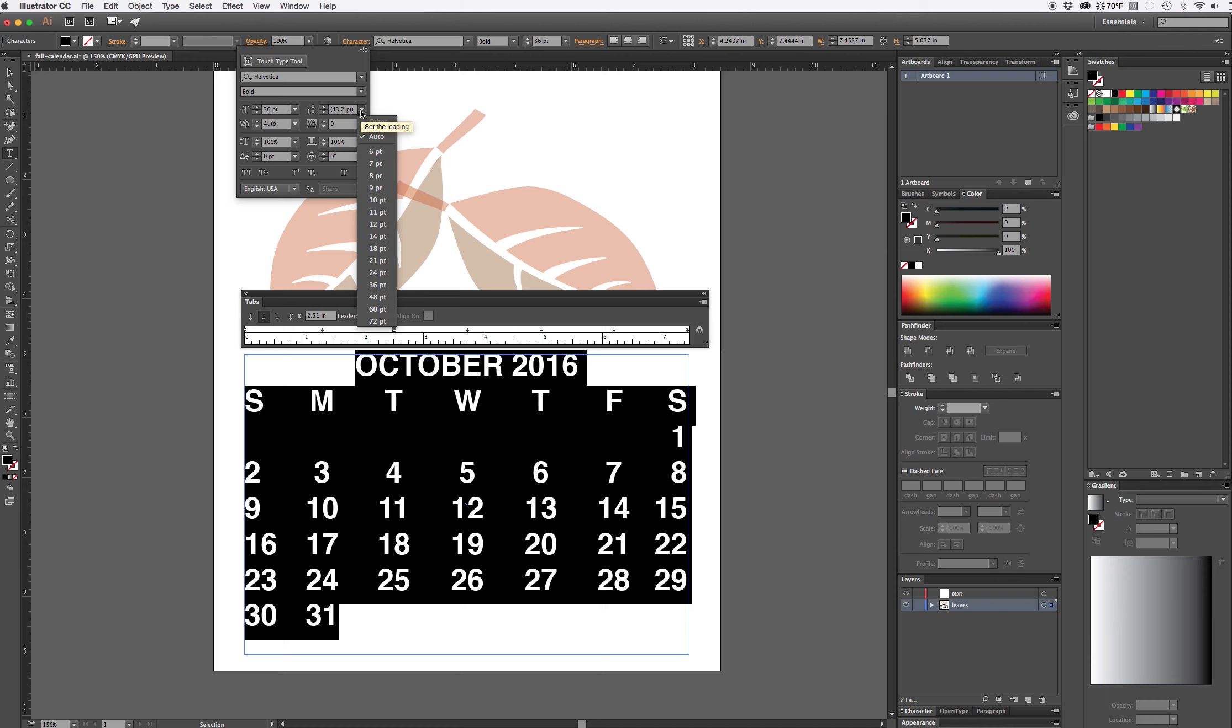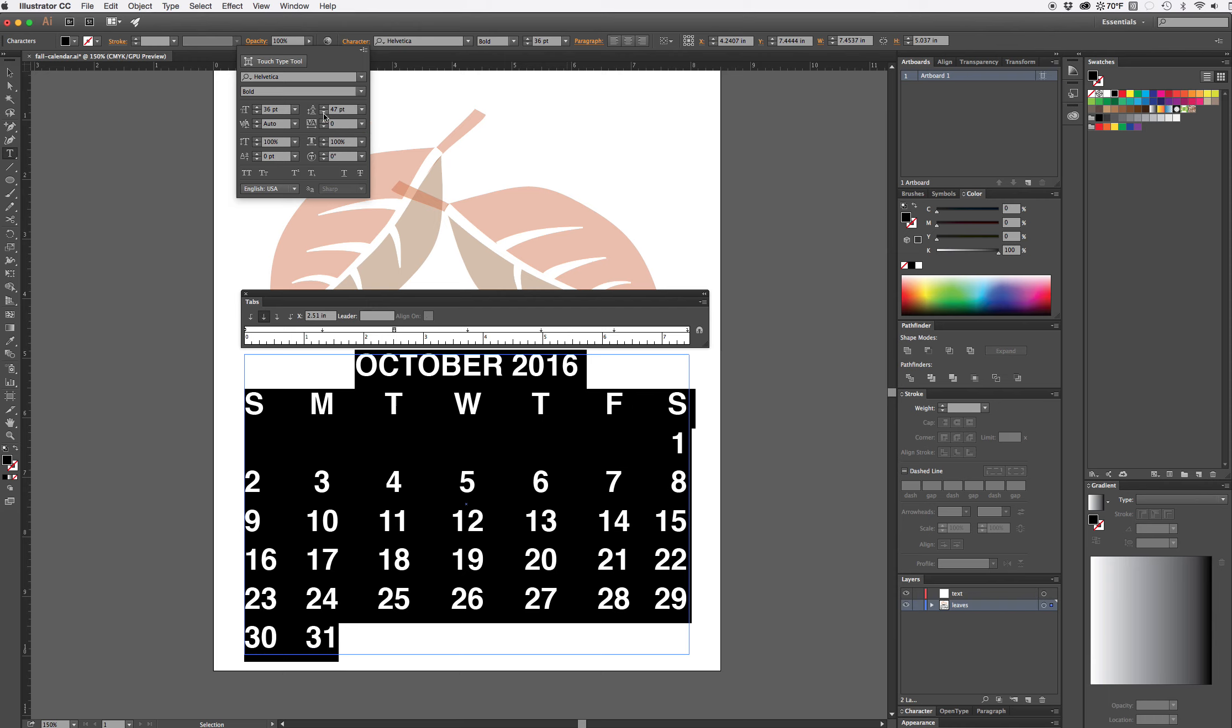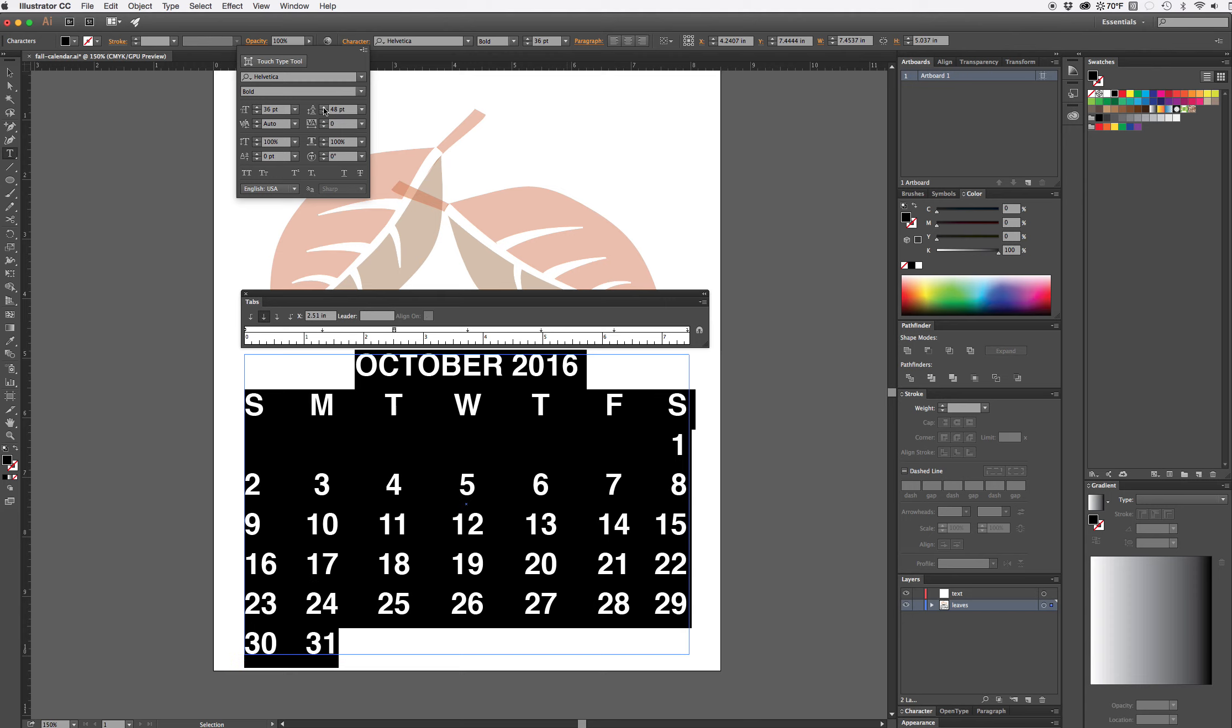So I want something more than 43.2. I could go with a list here which lists all the default point sizes that Illustrator gives me. If I think that works that's fine. I can also use the up and down arrows to adjust it. Actually 48 is pretty good, but I can also just type a number in here if I know what I want to put in there.